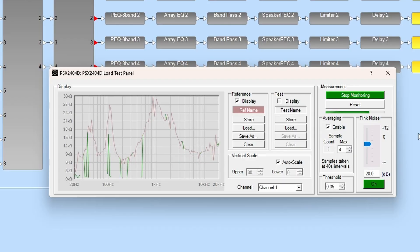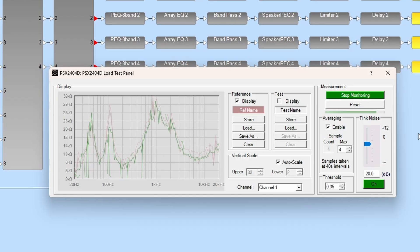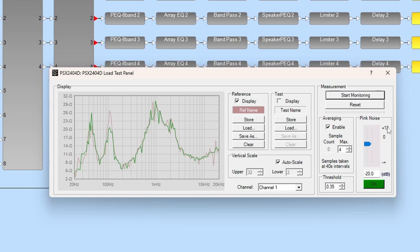As measurements are being made, a test curve will be drawn over the reference. A test curve that closely resembles a healthy reference curve indicates there are no issues between the output of the amp and the loudspeaker. Anything else indicates a severed connection or issue with the transducer.